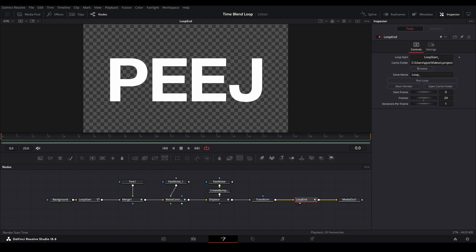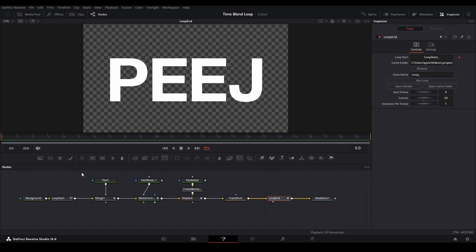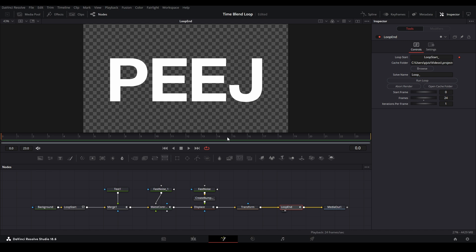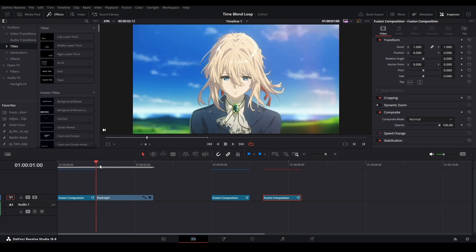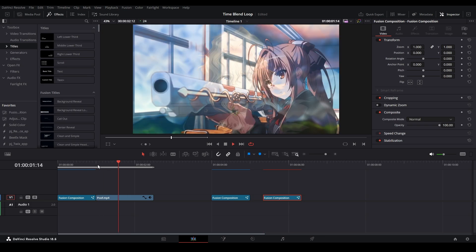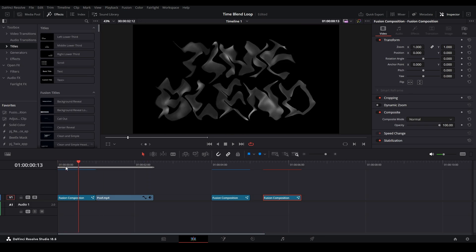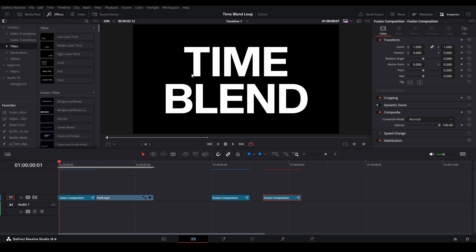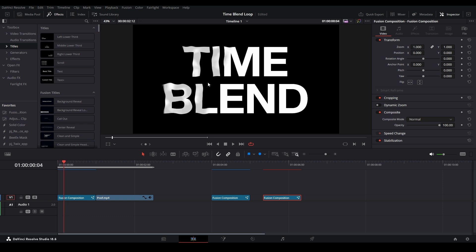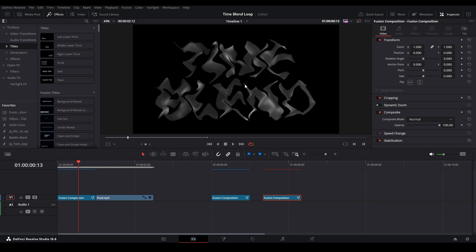If you want to use footage, this is where you would swap out the text for some footage, and that will make that nice poofy effect for the footage. But I want to show you how to make this time blender — where it shows fully and then slowly masks away and then starts applying the effects, just like that.